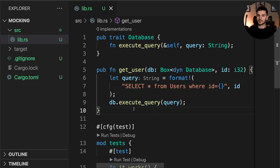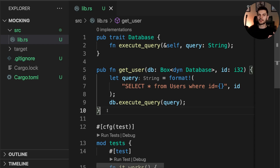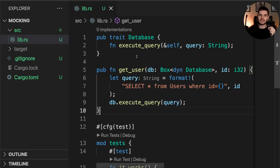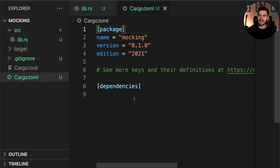Our mock instance will keep track of how many times execute_query gets called and what arguments are passed in. Now we could construct the mock instance ourselves by creating a struct that implements the Database trait, but that would be tedious, so instead we're going to use a mocking library called mockall. We'll open up cargo.toml and add mockall as a dependency.